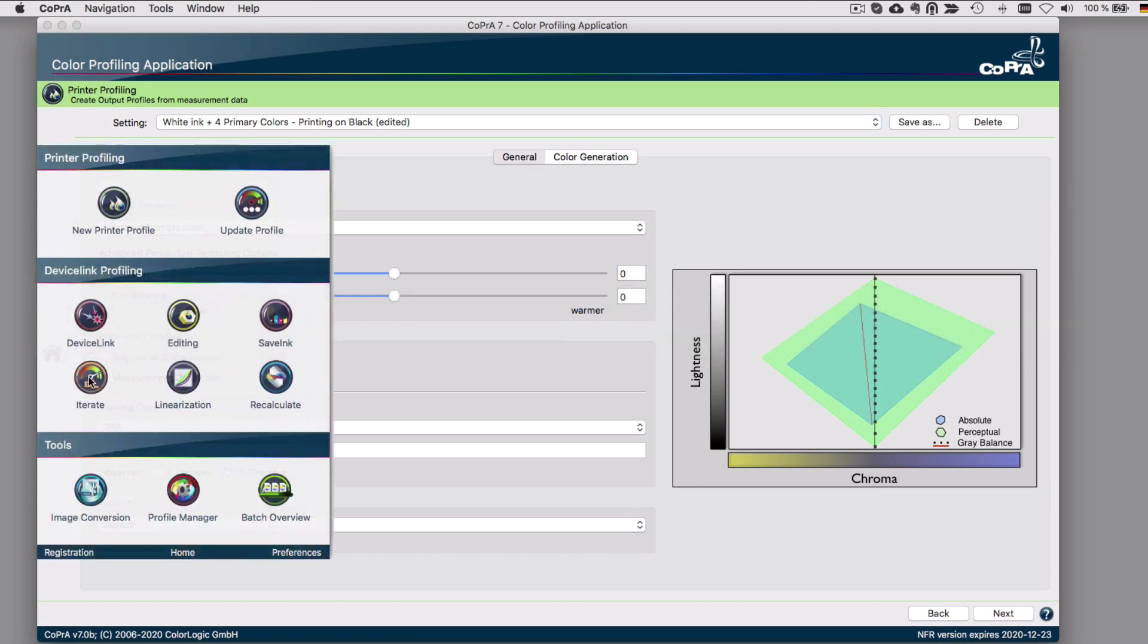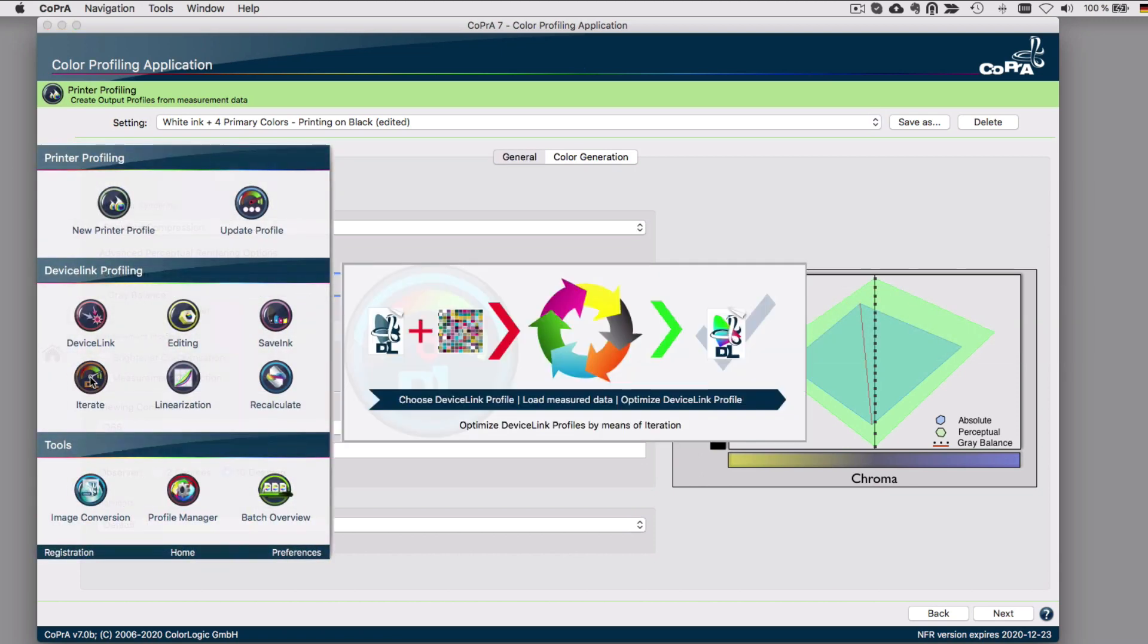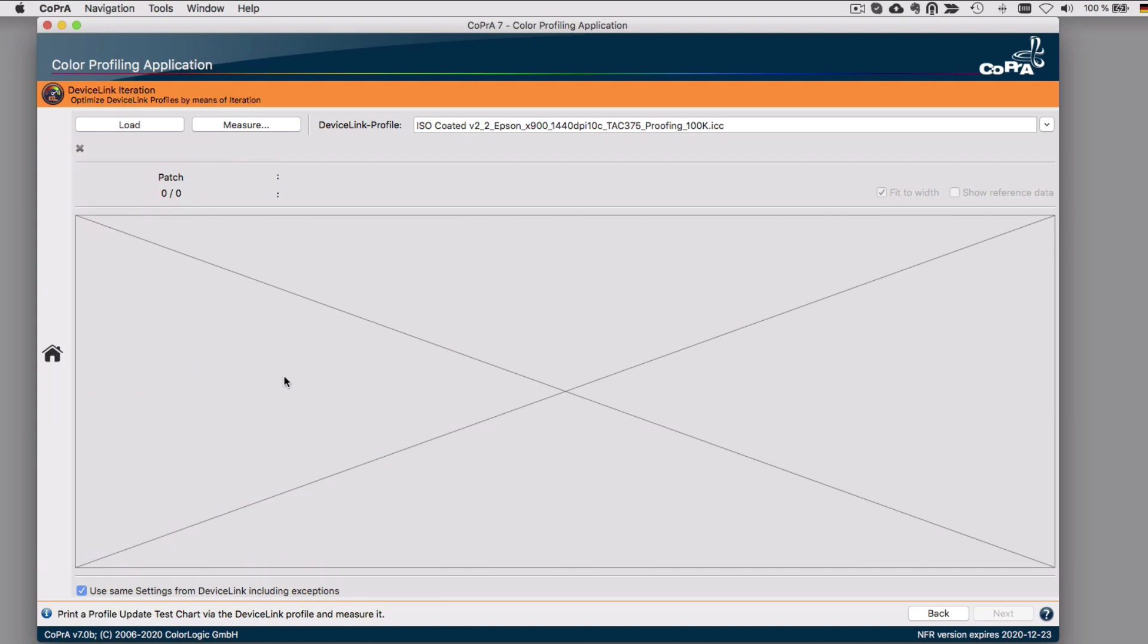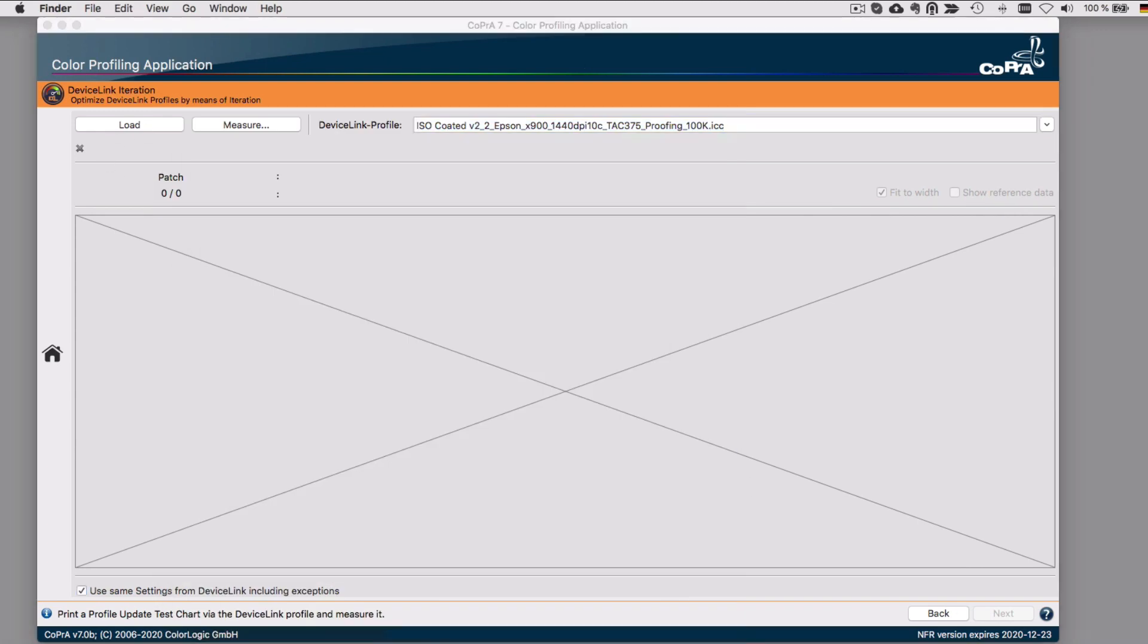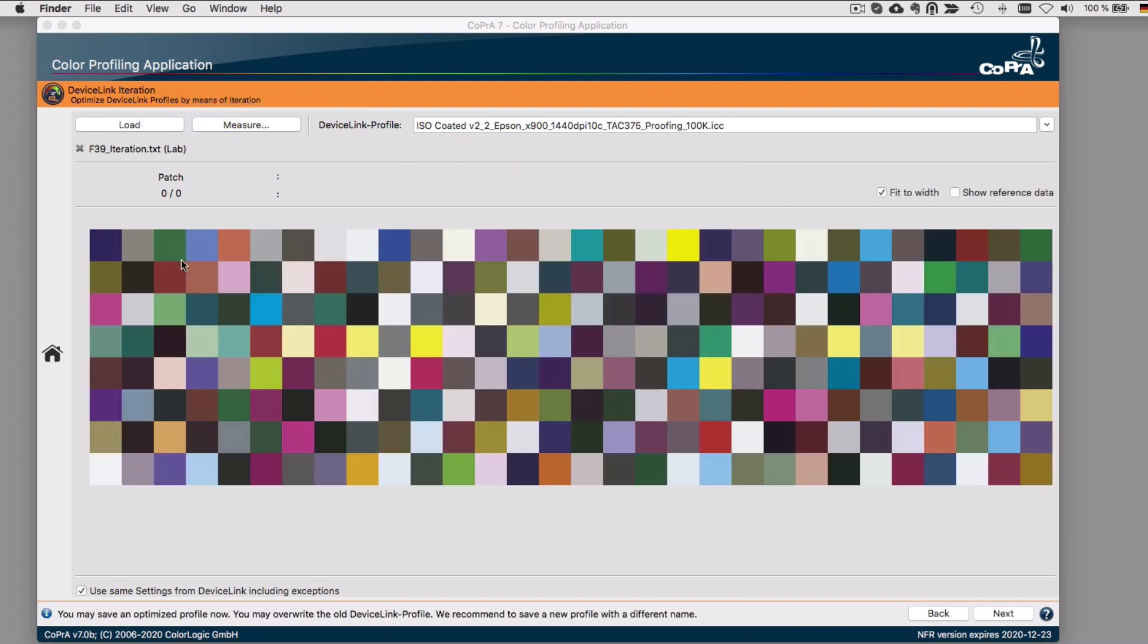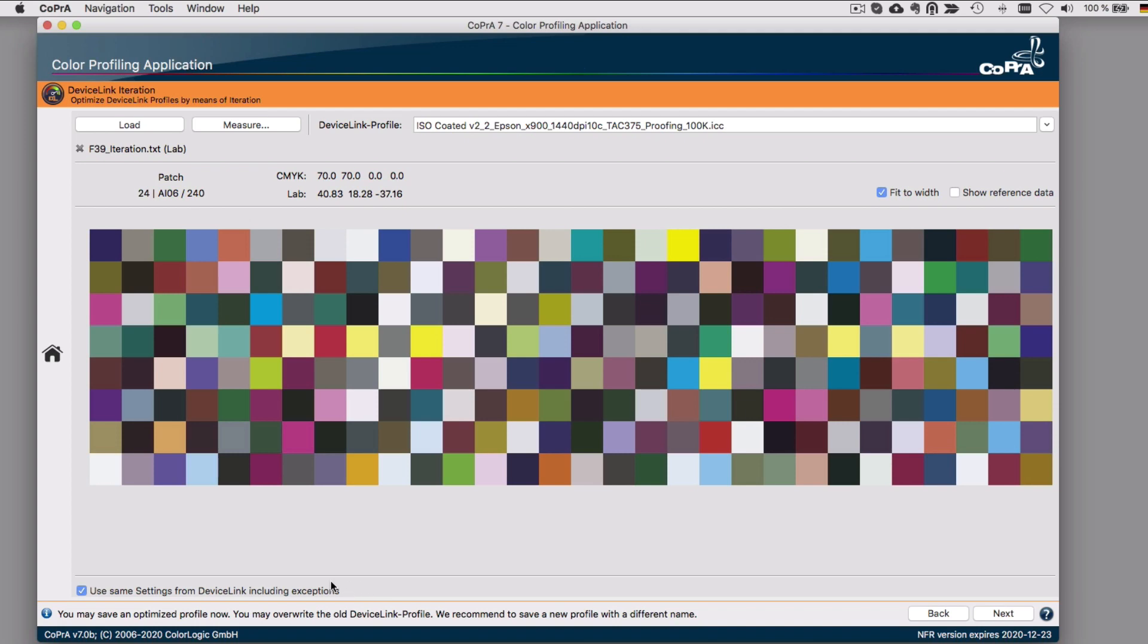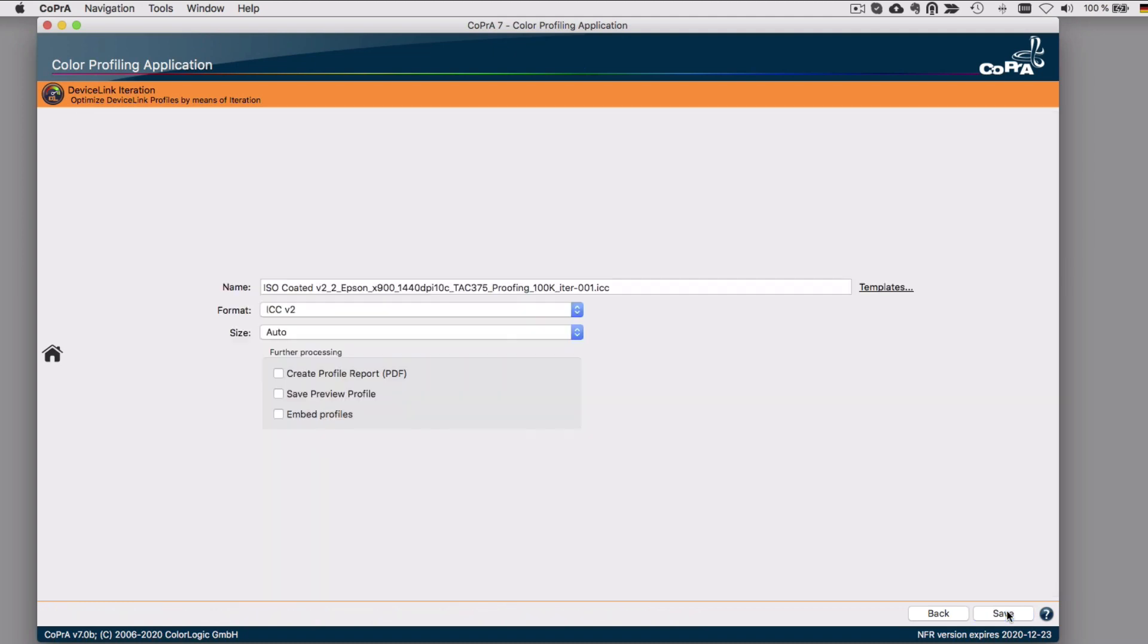Last but not least is the improved device link iteration, which is a great feature altogether to get the best possible match for proofing. With Cobra 7, we can now iterate profiles for digital production printing using perceptual rendering methods and color exceptions for keeping colors pure. And should you wish, you now have the option for the colors to be optimized with iteration measurements as well. Cobra recognizes exception and rendering settings from the selected reference device link profile and retains them.